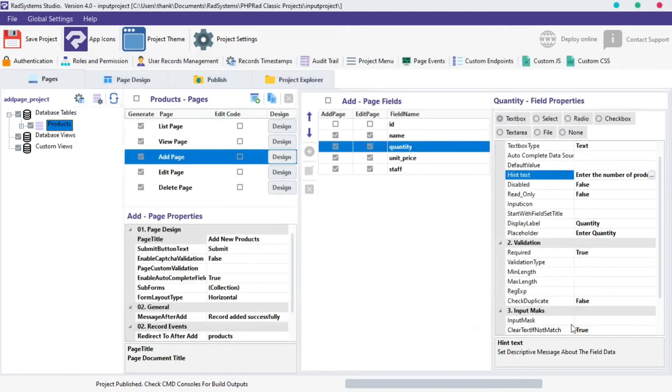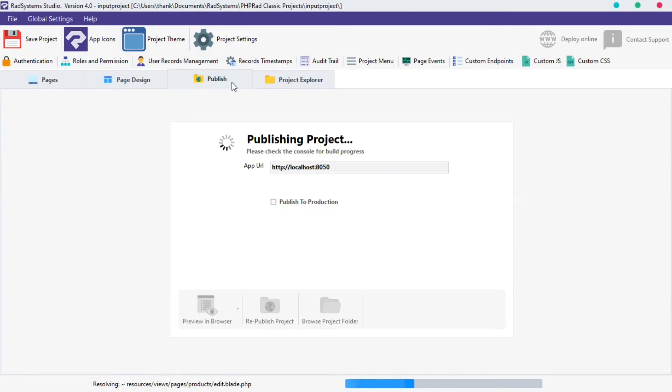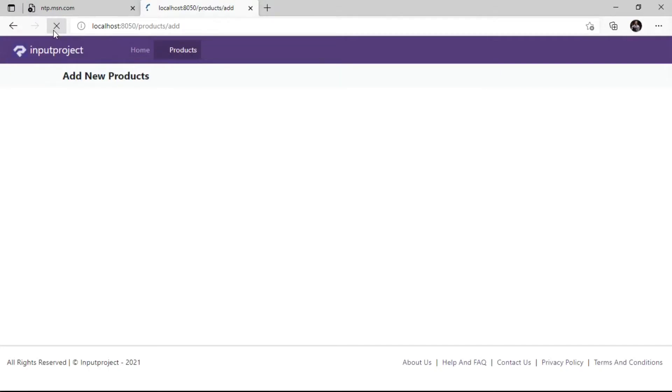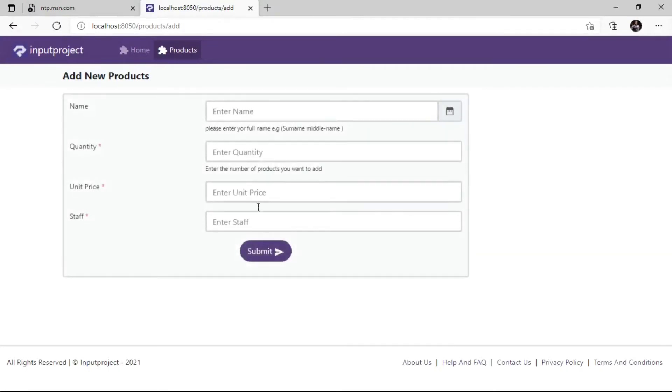Once done, click OK, publish and preview our project in Browser. Refresh the page and directly below the Quantity field as we can see is the piece of information we just keyed in.